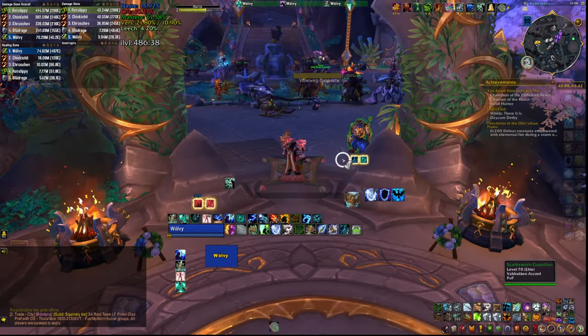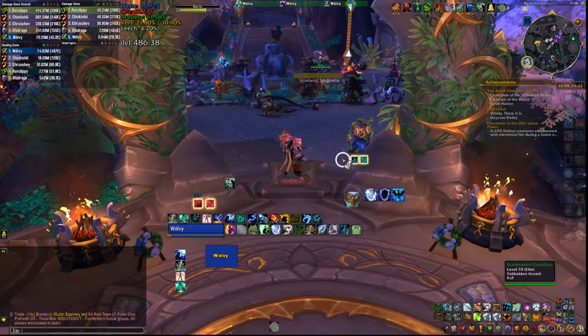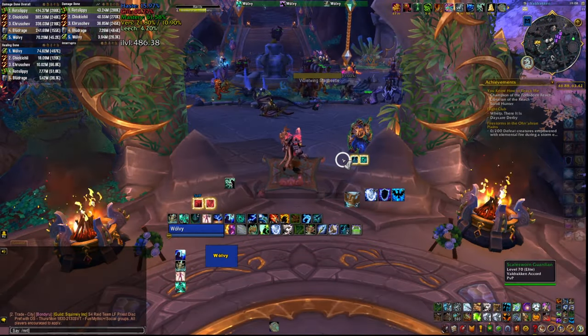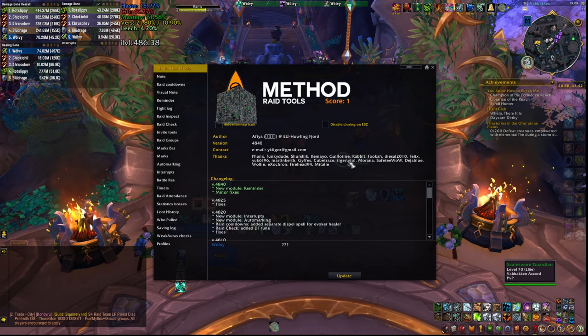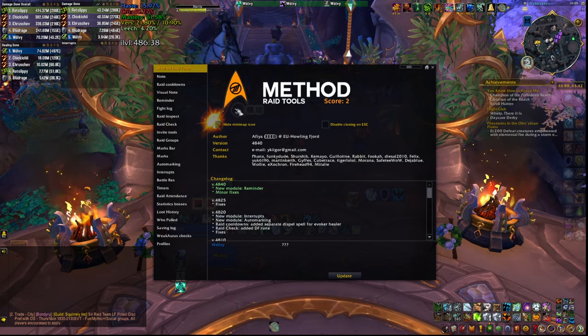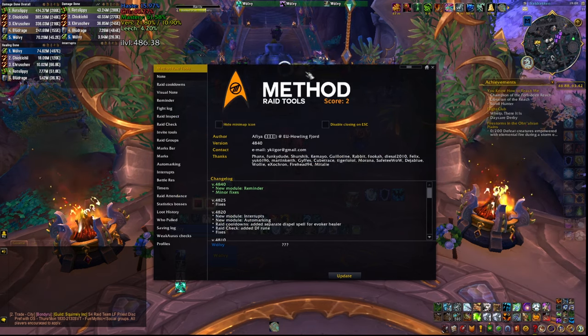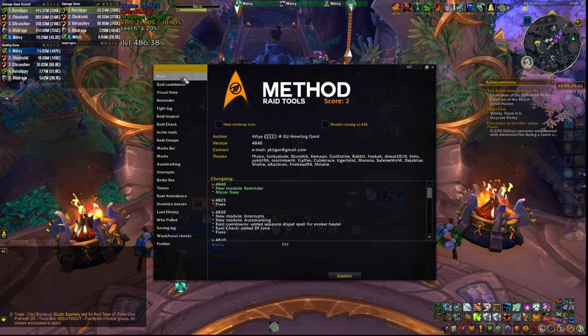The first thing that you need to do is install an add-on called Method Raid Tools, or simply MRT, which comes along with very useful raid information like other classes' cooldowns and spells, combat logs, battle res timers, etc. Then you need to add a WeakAura called Case MRT Timers. The link for both of these you can find in the description of this video.